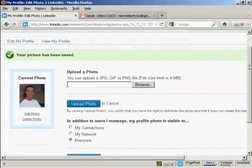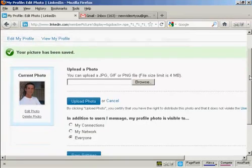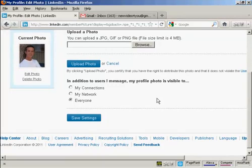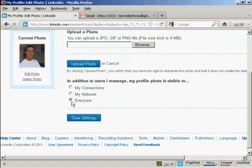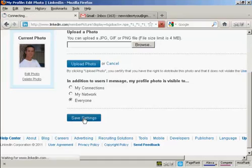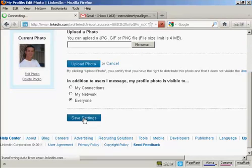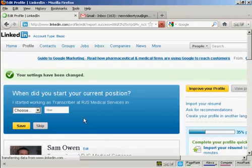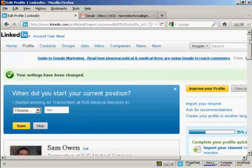My picture has been saved. Then I can decide who I want to have this photo available to or visible to. You can have just your connections, your network, or to everyone. I'm going to let everybody see my photo, so click here on save settings.